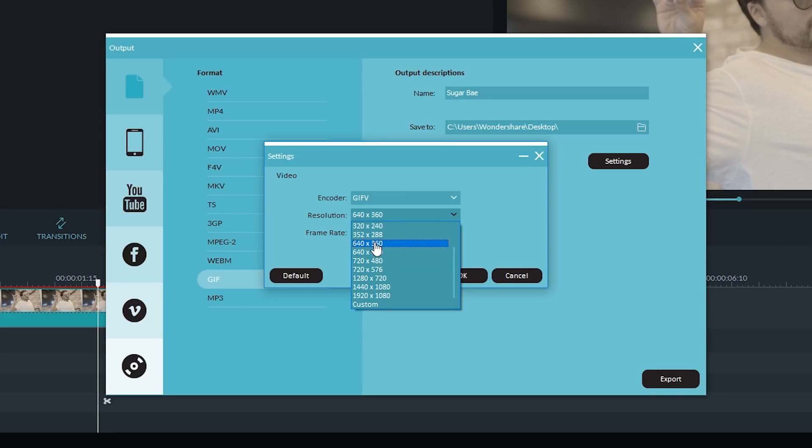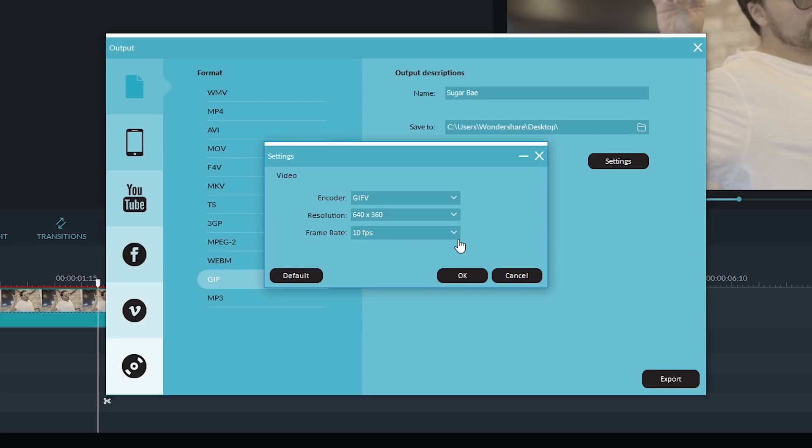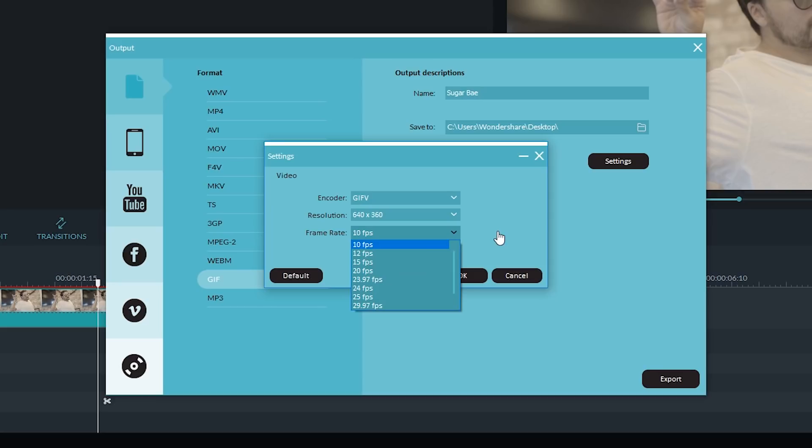So I'm going to go down to 640 by 360. And then with the frame rate, generally GIFs play at a lower frame rate. This will also help keep your file size small. So I suggest anywhere between 10 frames per second to 15 frames per second.